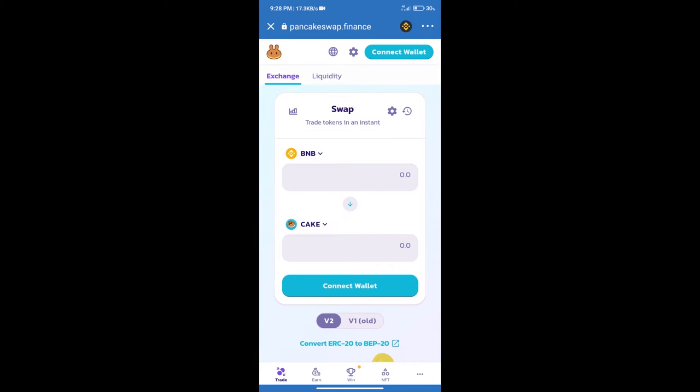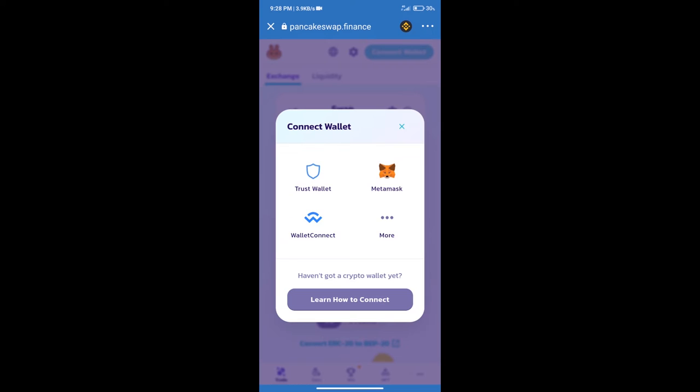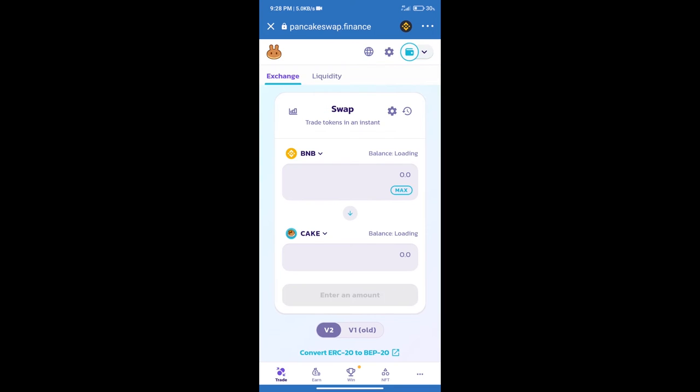After that, we will connect our wallet from PancakeSwap exchange. Click on Connect Wallet. Our wallet is Trust Wallet, so click on Trust Wallet. Trust Wallet has been successfully connected.